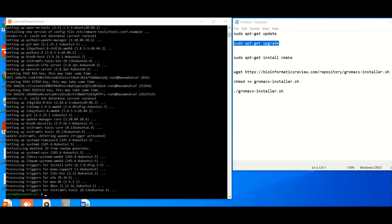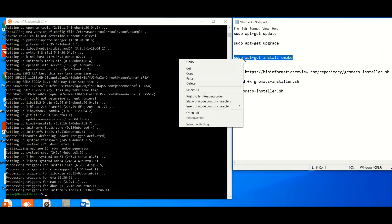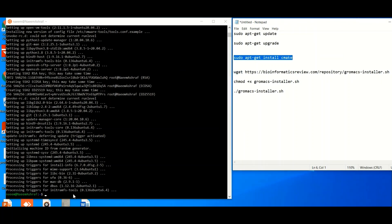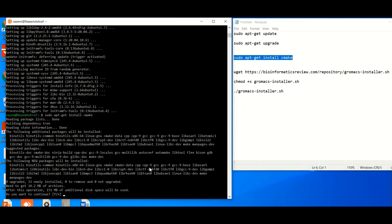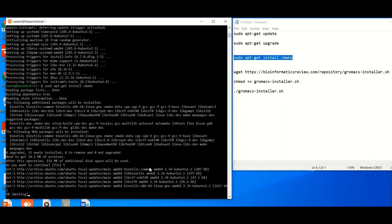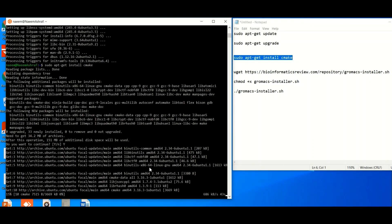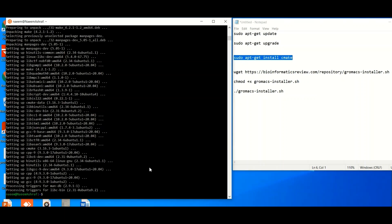Our system is now well upgraded. It is time to install CMake, so copy the command `sudo apt-get install cmake` and paste it into the Linux terminal. Hit Enter and CMake will be installed. It will ask you that this needs 151 MB of additional disk space — if you agree, hit Yes.